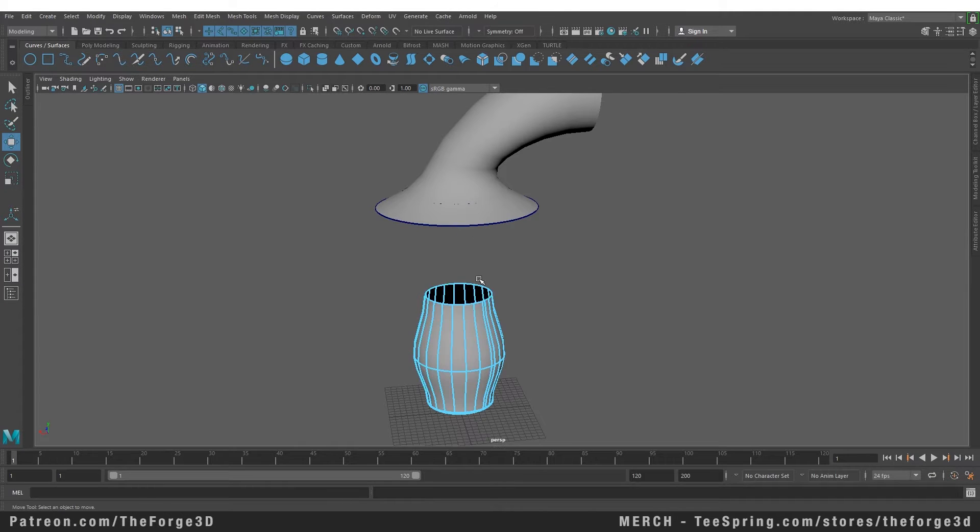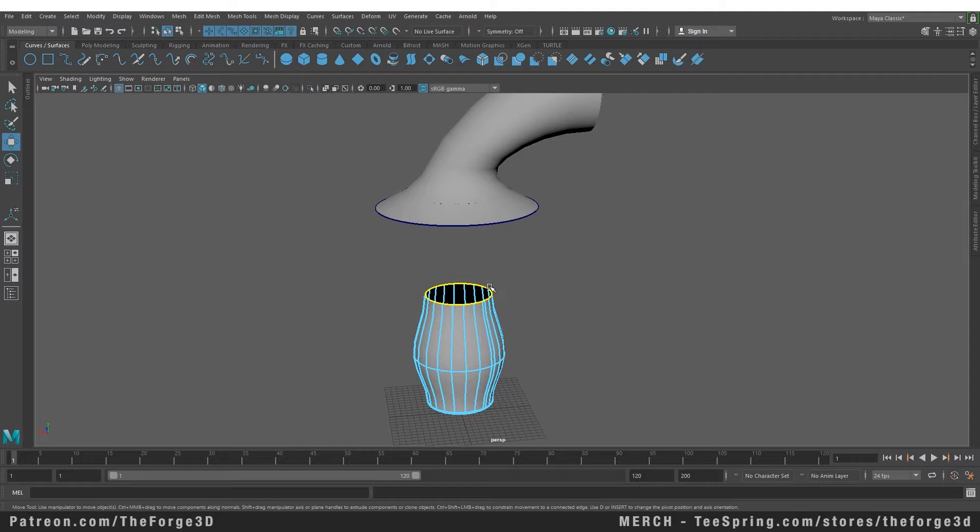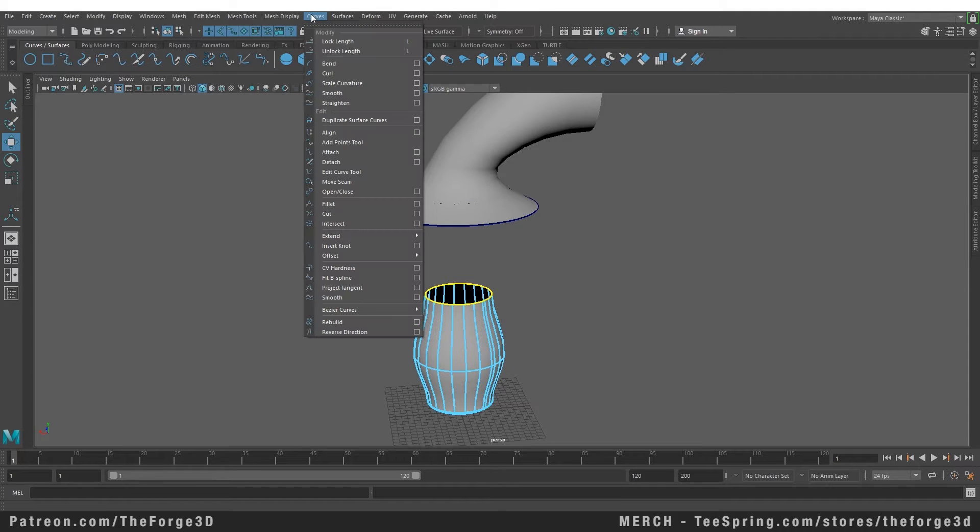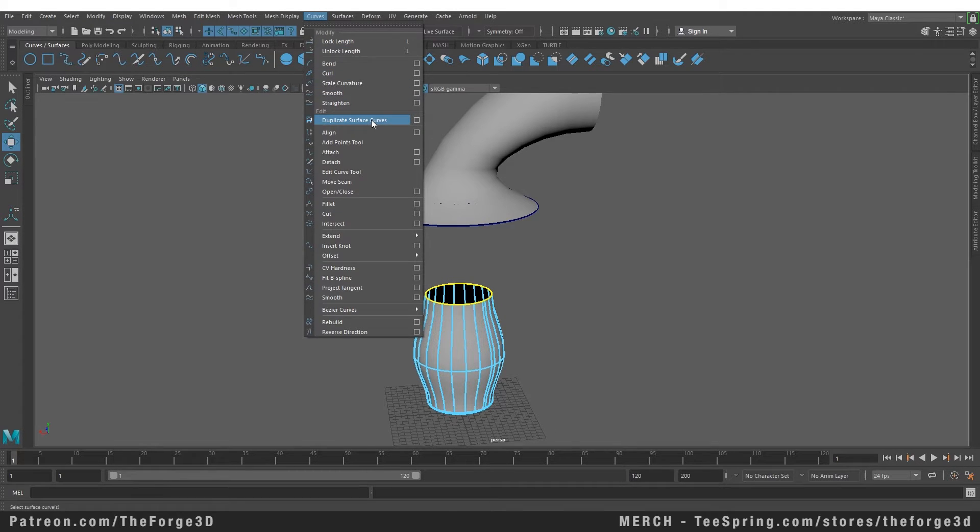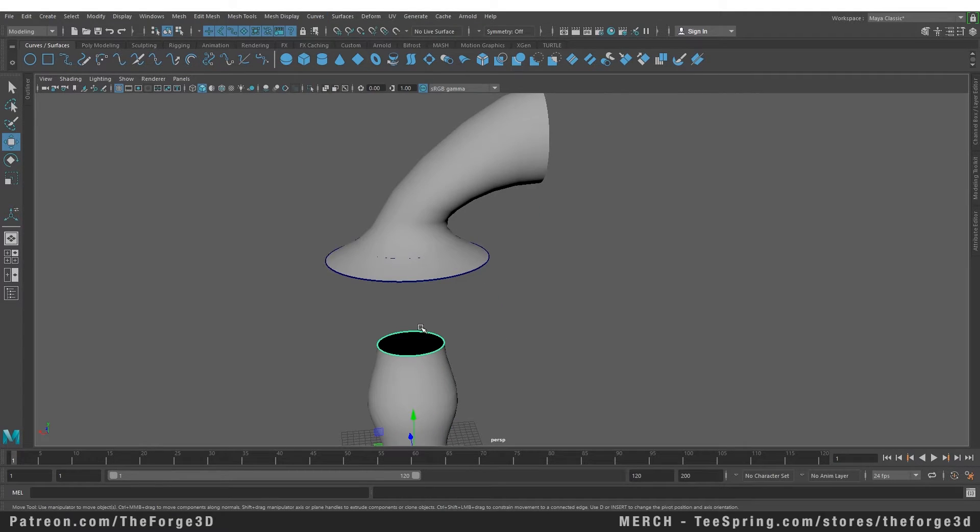Let's go back into isoparm mode and do one at the edge of this one as well. Go back into our Curves menu and do Duplicate from Surfaces again. So now we have two custom curves at the edge of both of our objects.